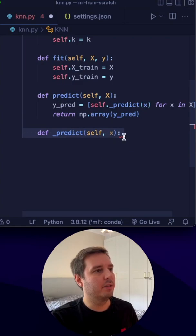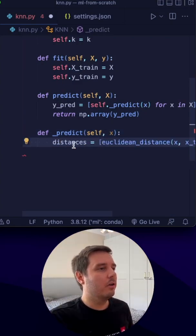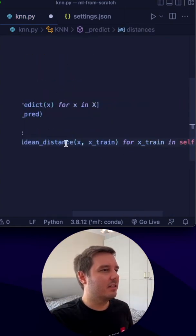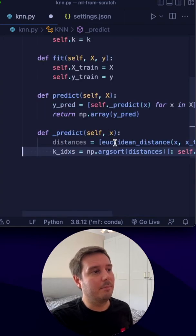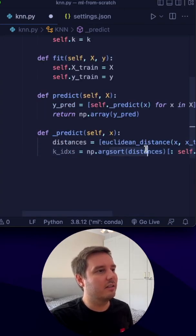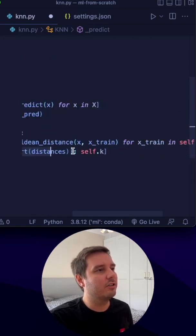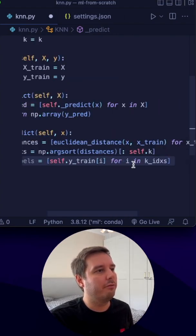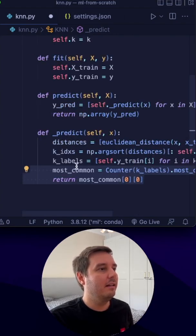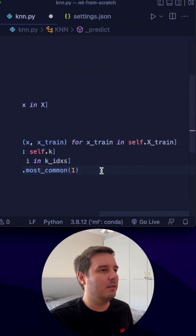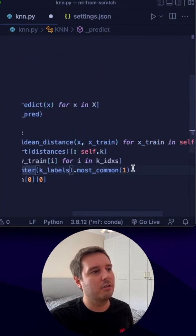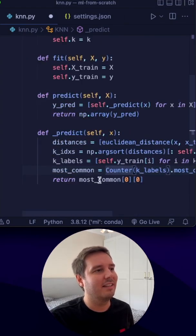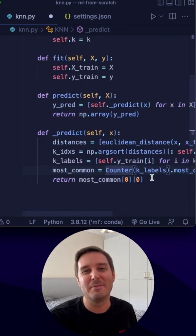Now let's define the helper _predict, which takes only one sample. In here we compute the distances between x and all the training samples, sort them according to distance, and return only the first k indices. We then access the labels by indexing into y_train and return the most common item using the most_common function on the counter object — this gives us the most common class label.